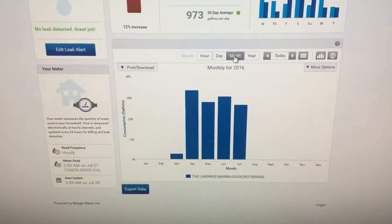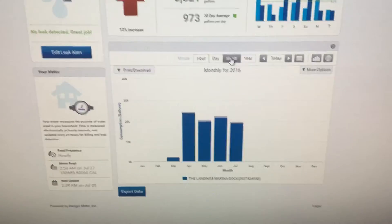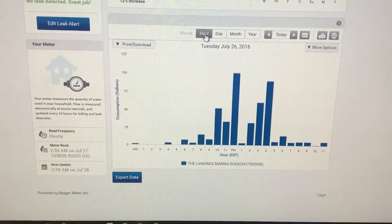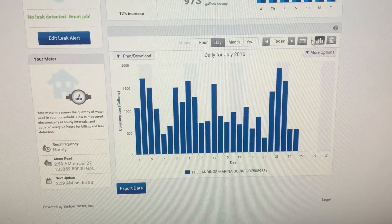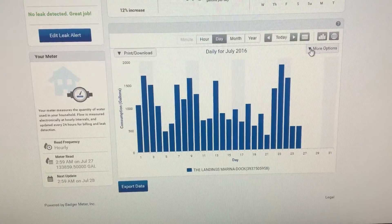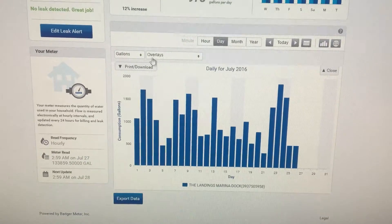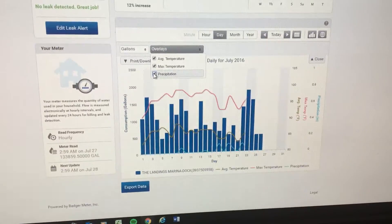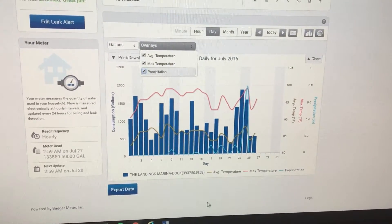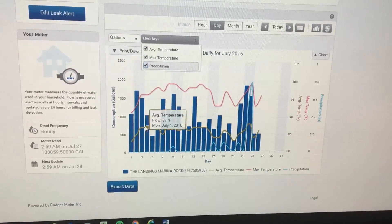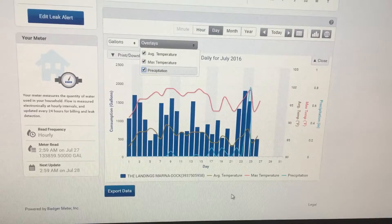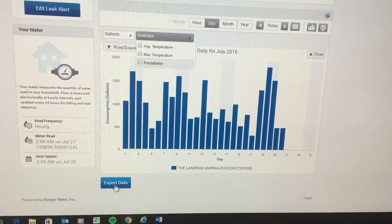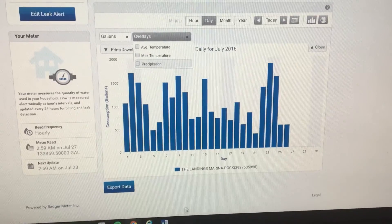You can also look at the information by month and by year. The meters were installed at Delegal in March, so we still have a small data set to work with. You can overlay additional information by going to More Options — overlays include average temperature, max temperature, and precipitation. This is a useful tool to see if you're watering your grass on rainy days. You can also export the data if you want to analyze it in different software.